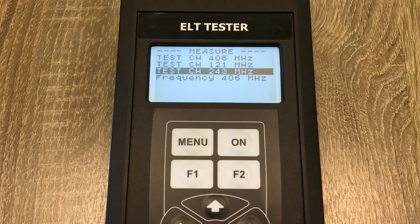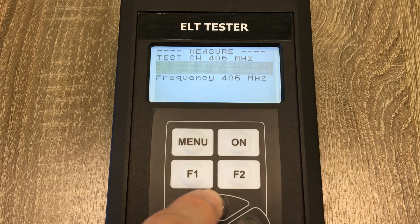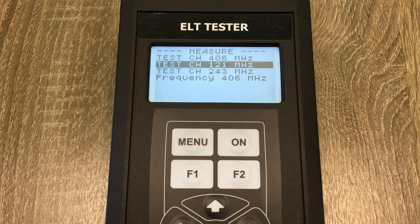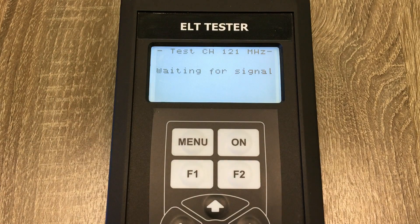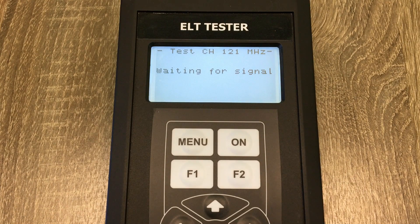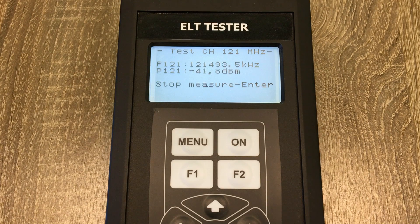We do the same for the 121 MHz channel. Select the proper mode and turn on the ELT. We wait until the signal is received by the tester. We hear that the tester received the signal successfully.